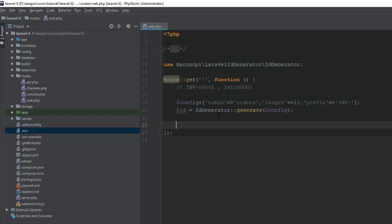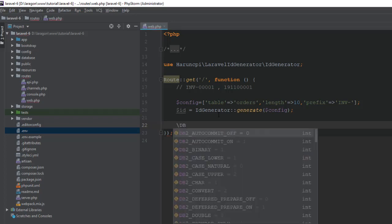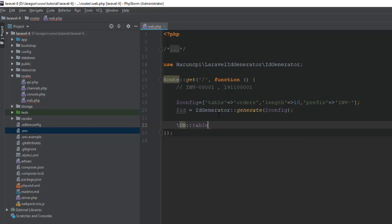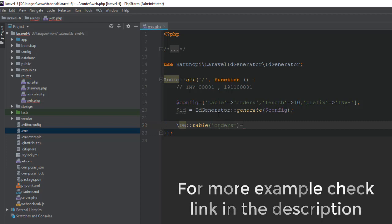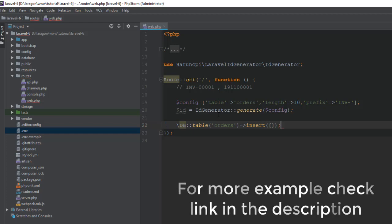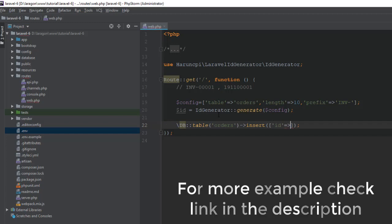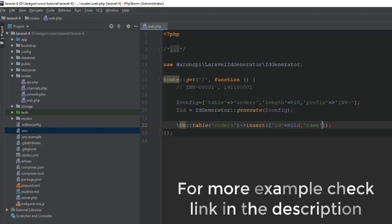Let's insert some records. Here I'm using a query builder. You can use Laravel Eloquent. DB::table, here is our table is orders, insert and passing ID. ID is our generated ID. Name, John.